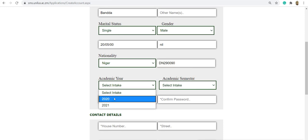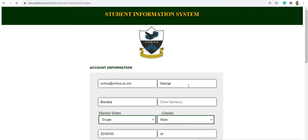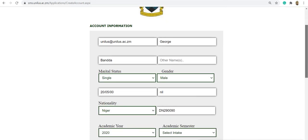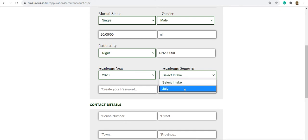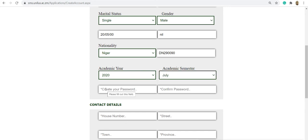Select the academic year and semester. Then you define the password that you want to be using for this account.